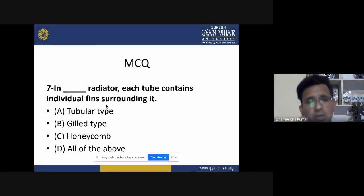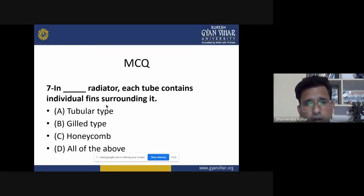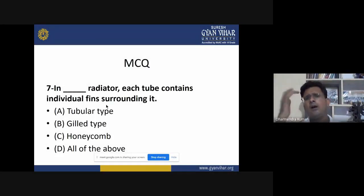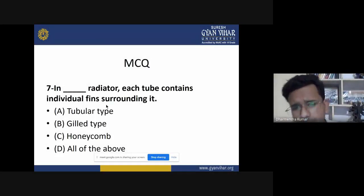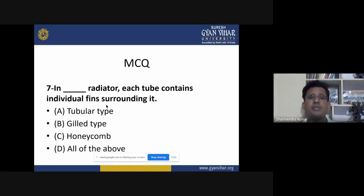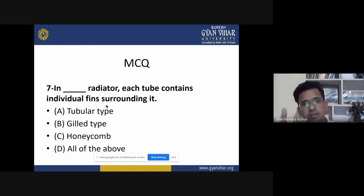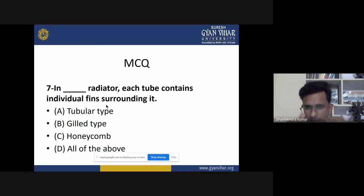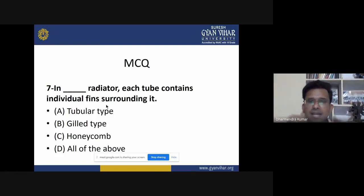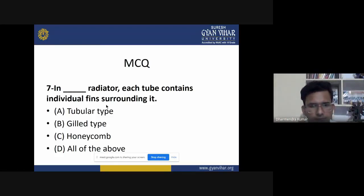Seventh MCQ: in a radiator, each tube contains individual fins surrounding it. In the diagram of the radiators we have seen grid-type fins associated with the radiator, which ensure the maximum amount of heat is dissipated.